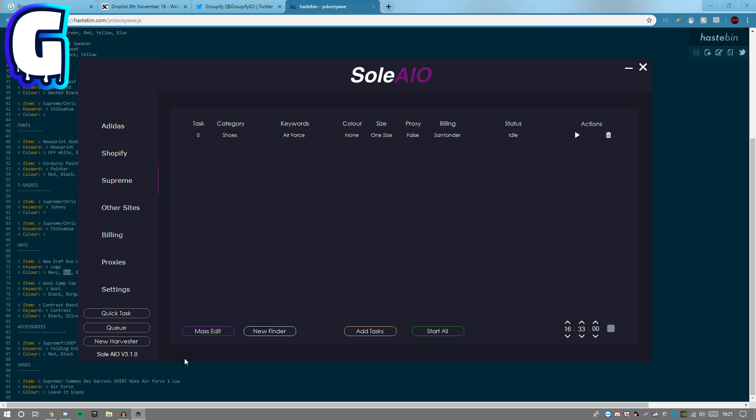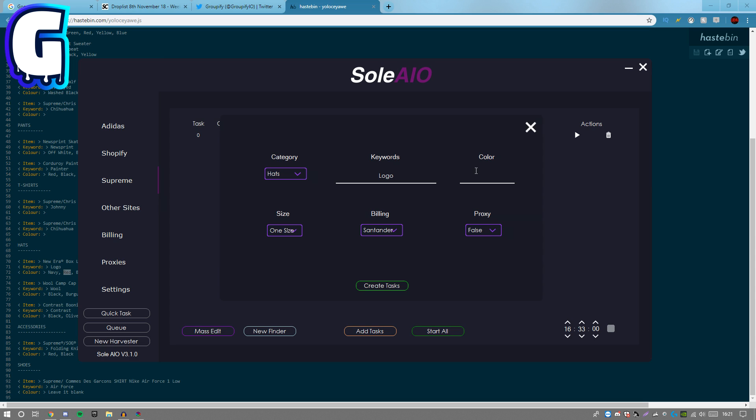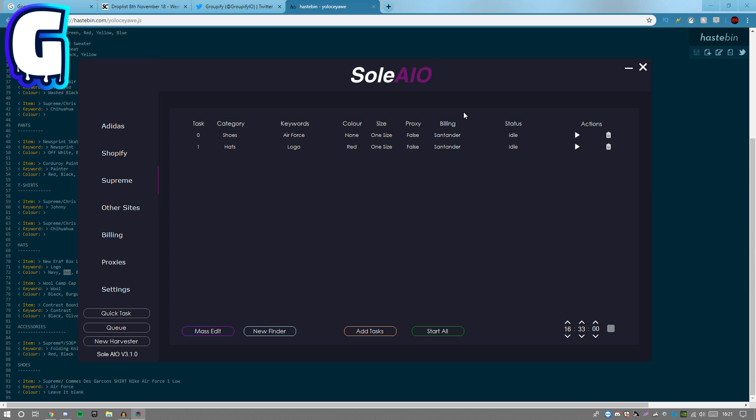We're gonna go ahead and add the task here. Put the color in and there we go. Task created. That's how easy this drop is.